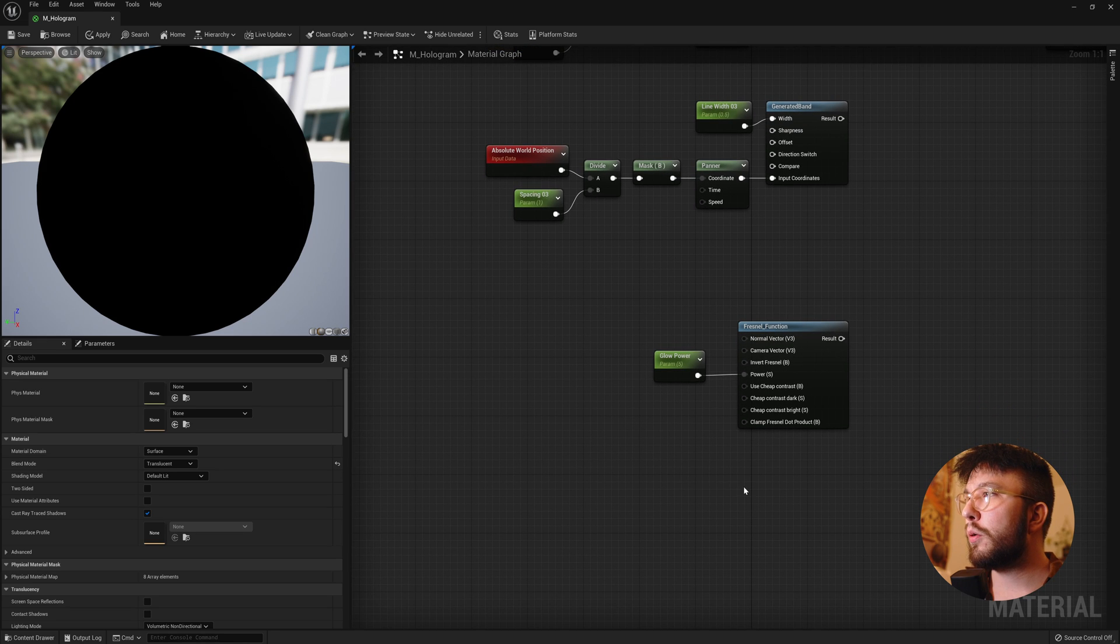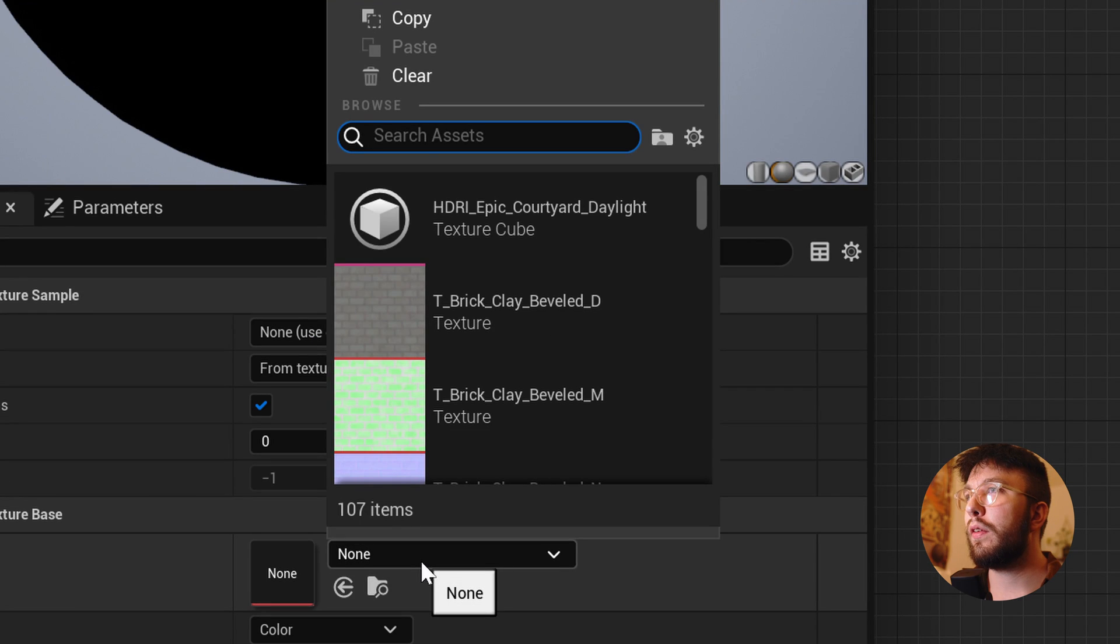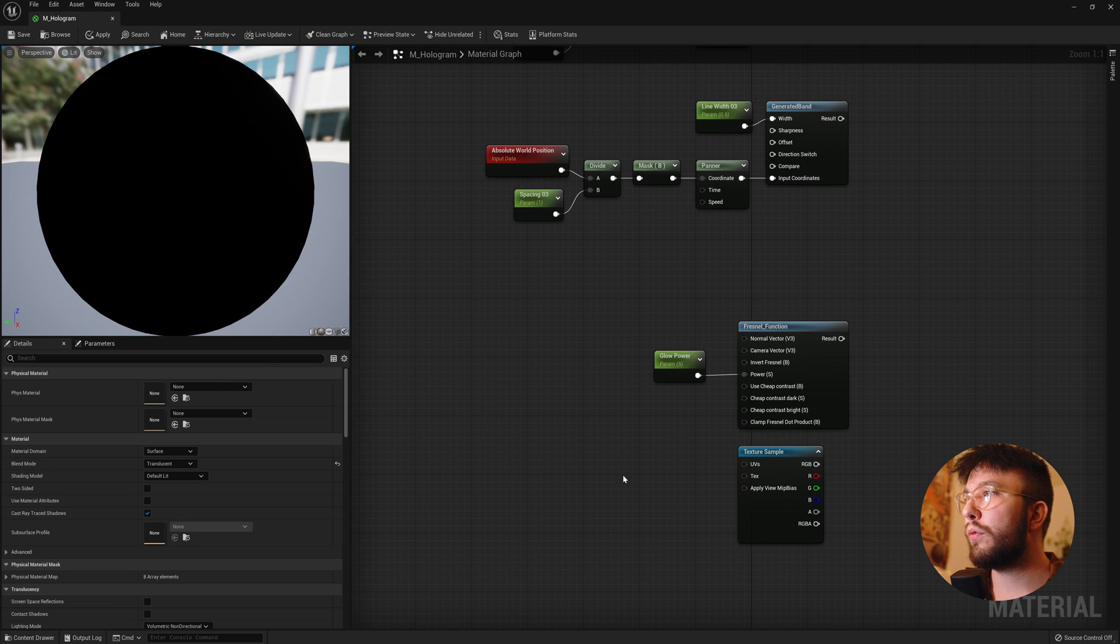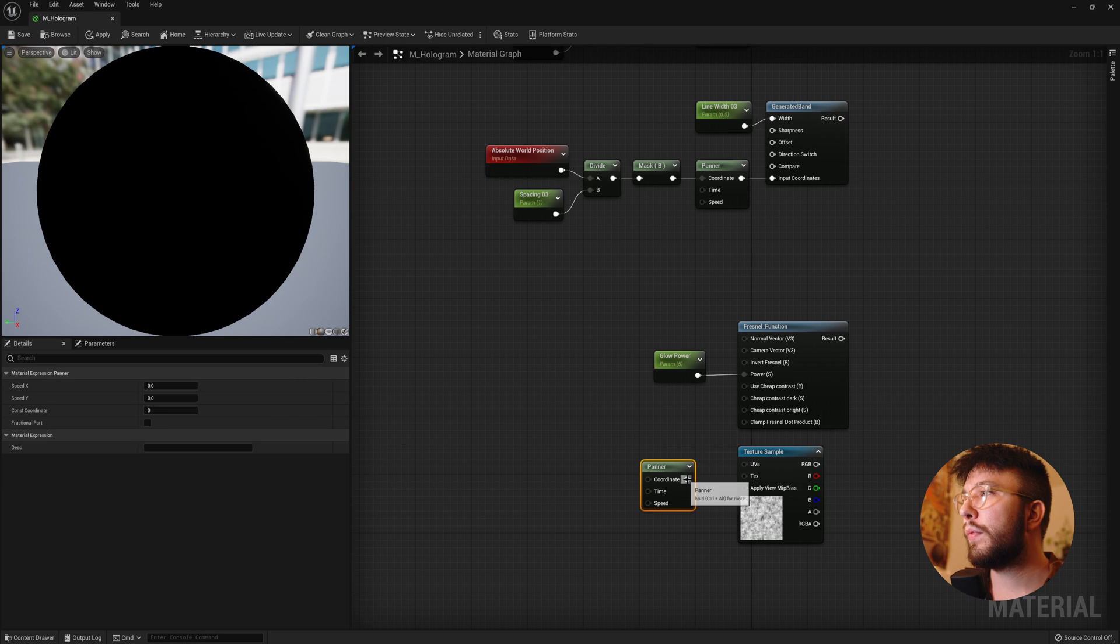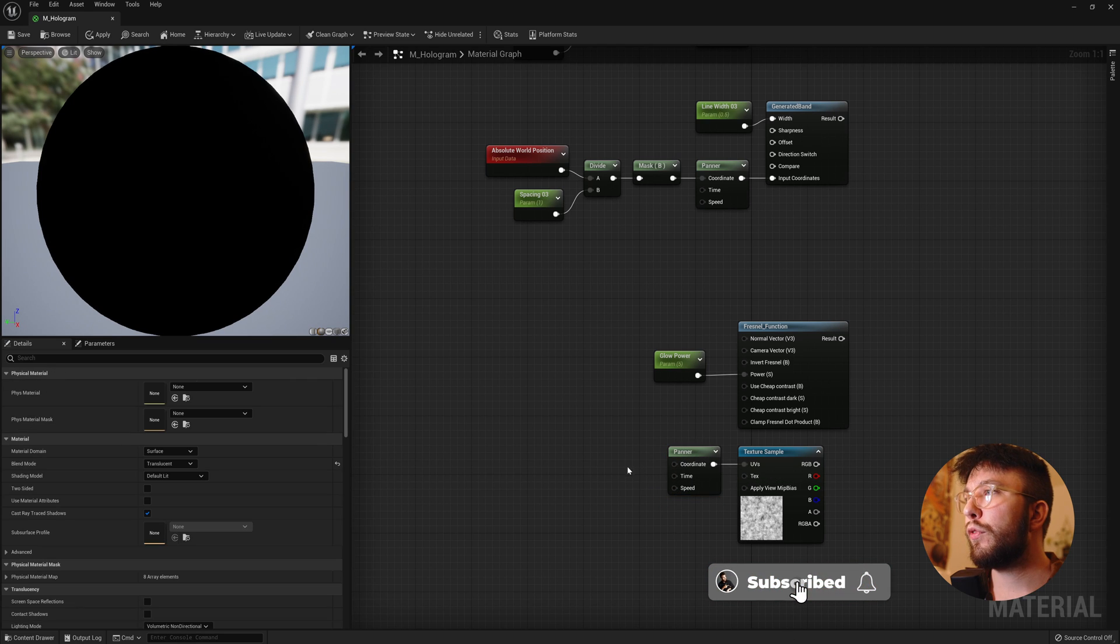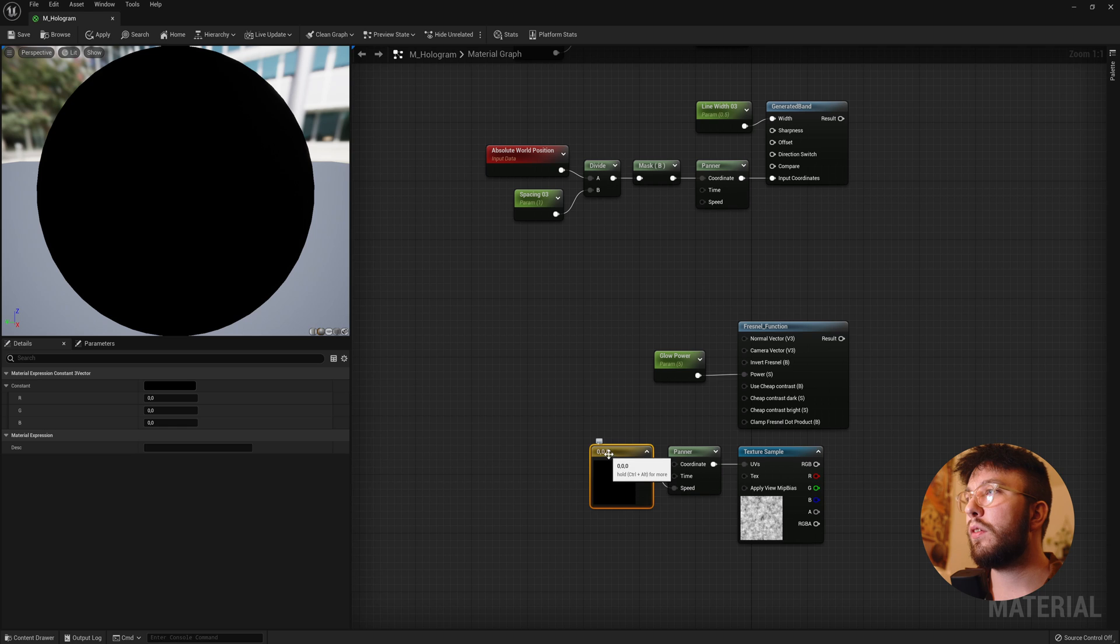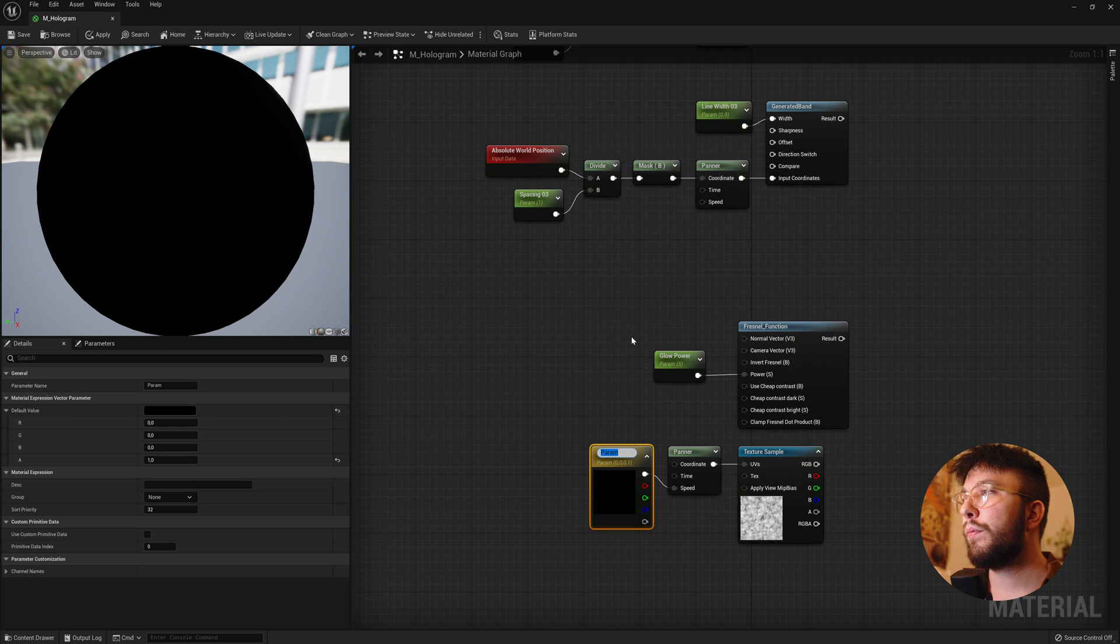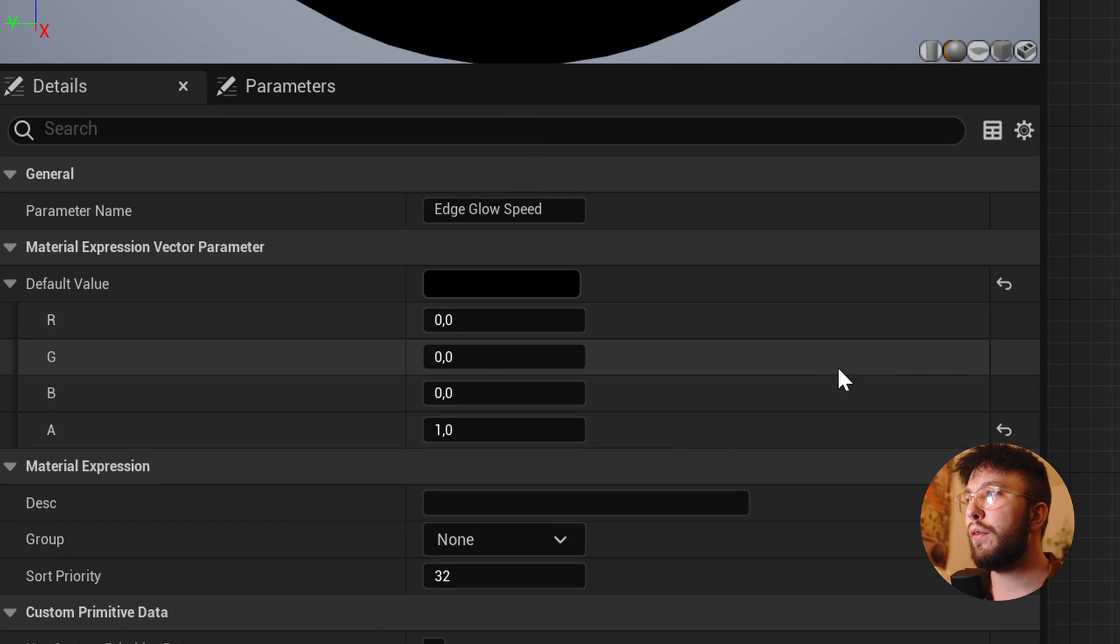Then hold T for a texture and search for the Perlin noise, which you either imported or use from the content starter pack. Then right click once again and create a panner node. We won't change anything on this one. Hold 3 for a constant 3 vector and hook this up to the speed. And convert this to a parameter and rename this to Edge Glow Speed. And change the value on the green channel to 0.05.